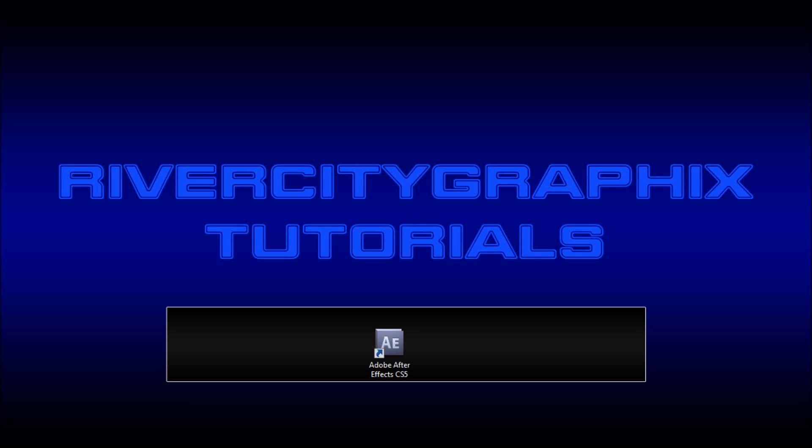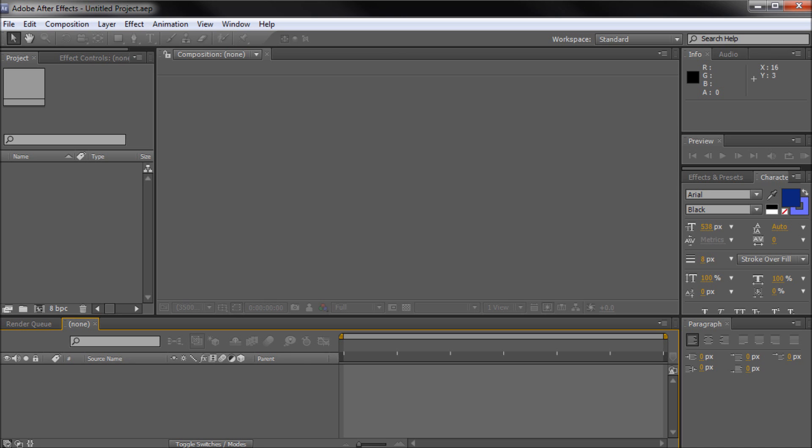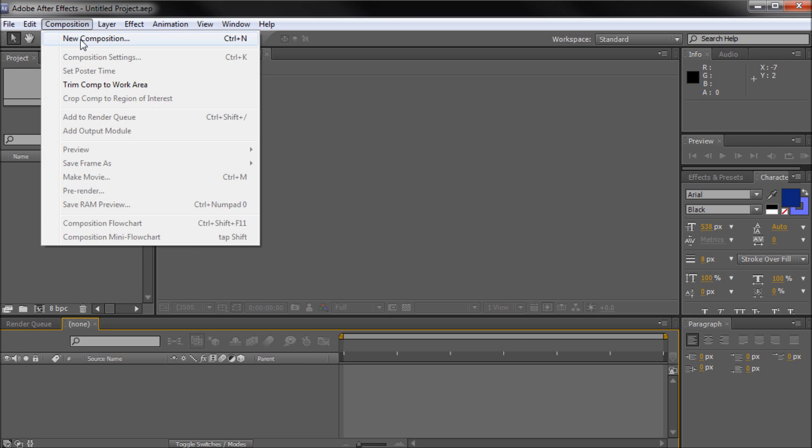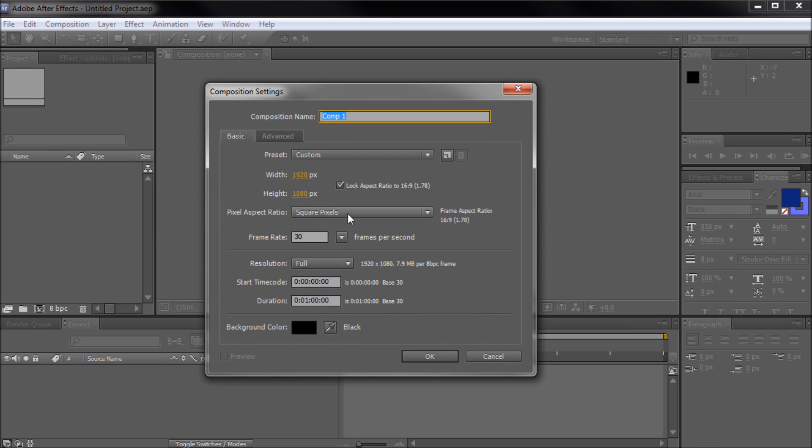To get started, we're going to open up After Effects. I'm going to be going up to Composition, New Composition, and creating a composition that's 1920x1080.